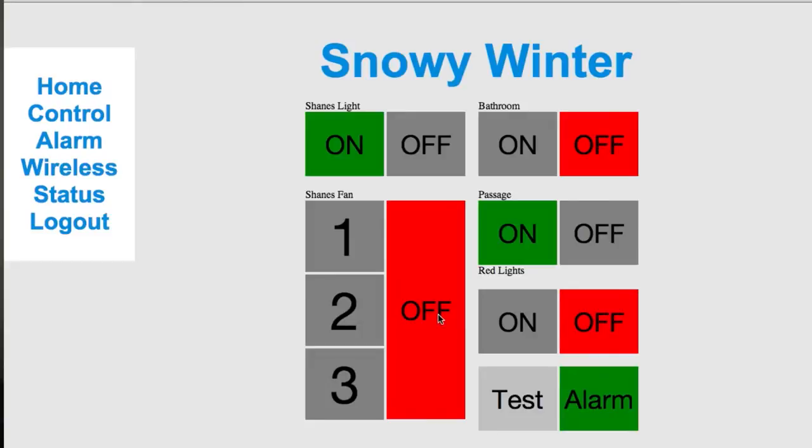Right now, as you can see on your screen, there is the web interface that you use to log into the house and control things. At the moment, it's in its very infant stage.